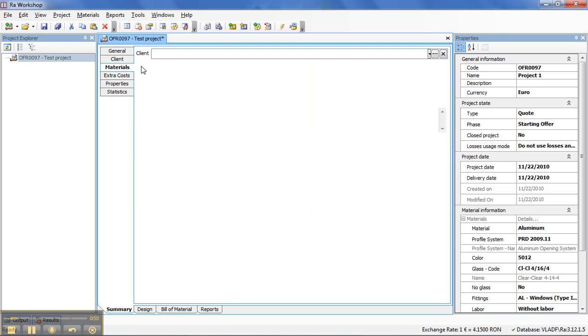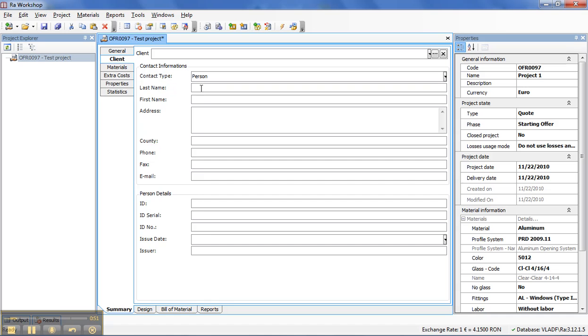Let's add a quick client information. So, this information will appear on the quotation report.